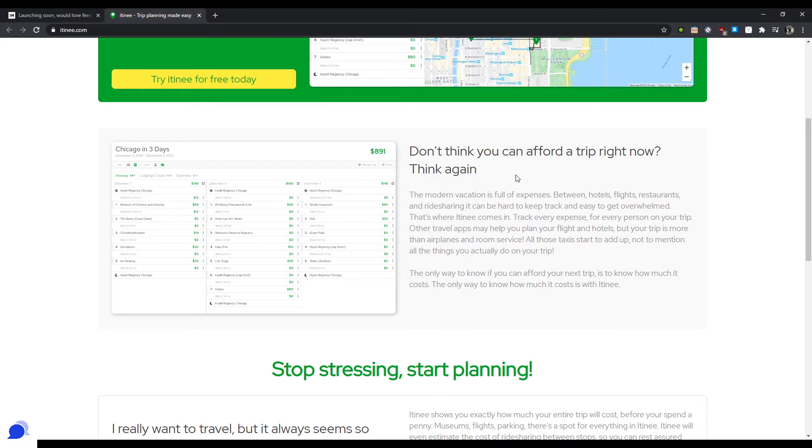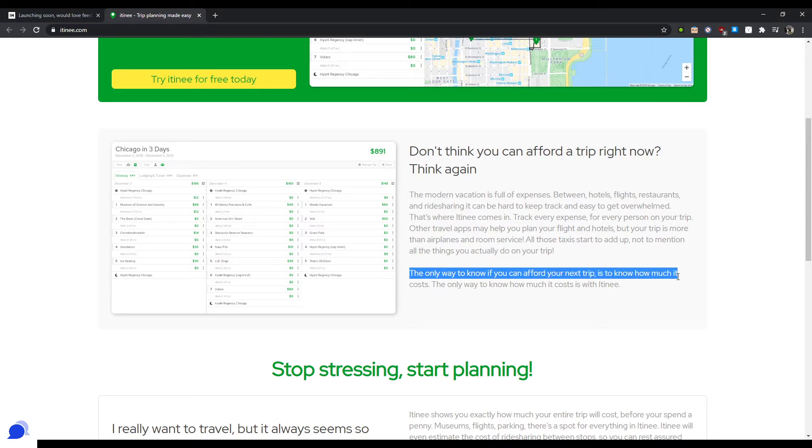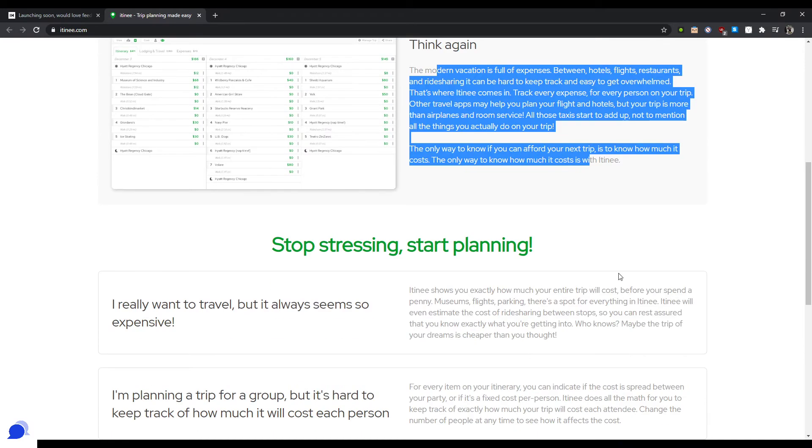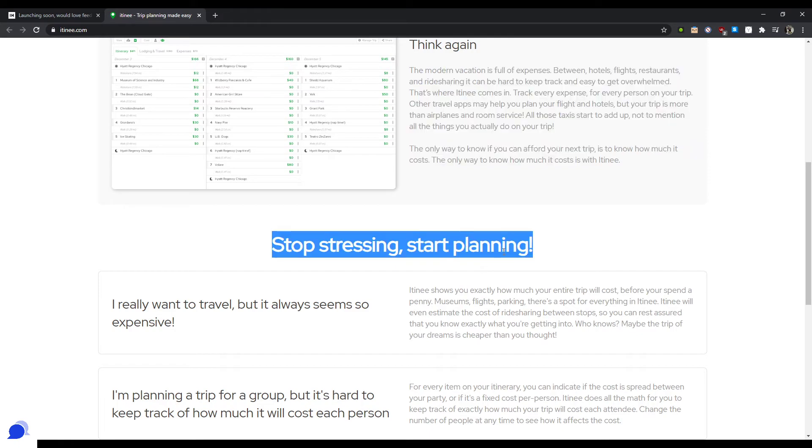The only way to know how much it costs is with itini. Okay, definitely drop this line and all this text here. So don't think you can afford a trip right now? Think again. Itini tells you immediately if you can afford your next trip by tracking all of your expenses, and not just your airplanes and room service. There you go. I just summed all of this right.